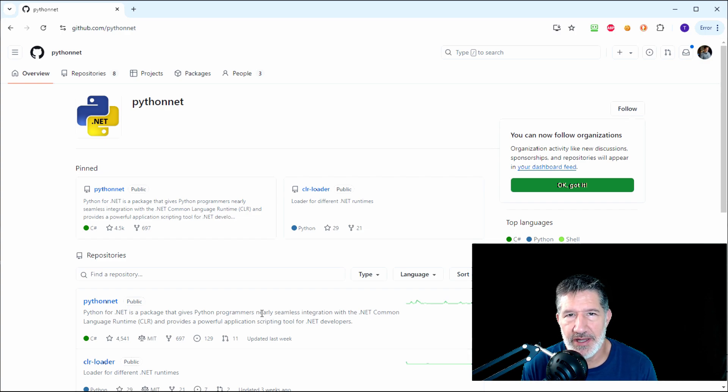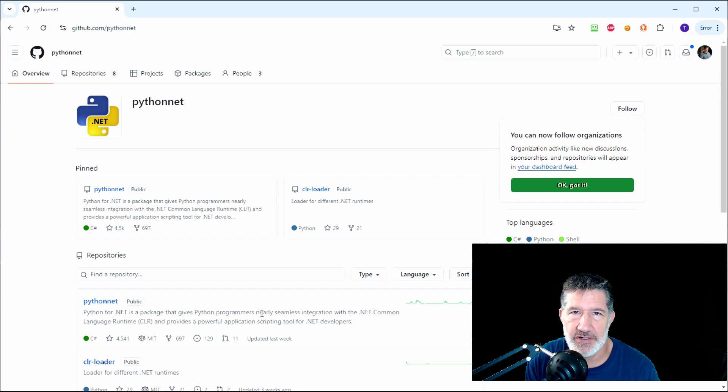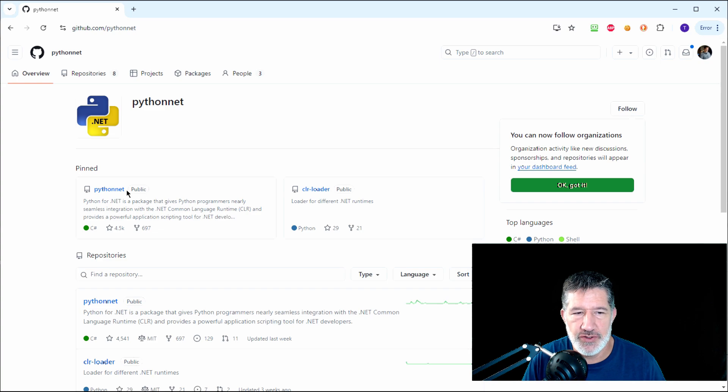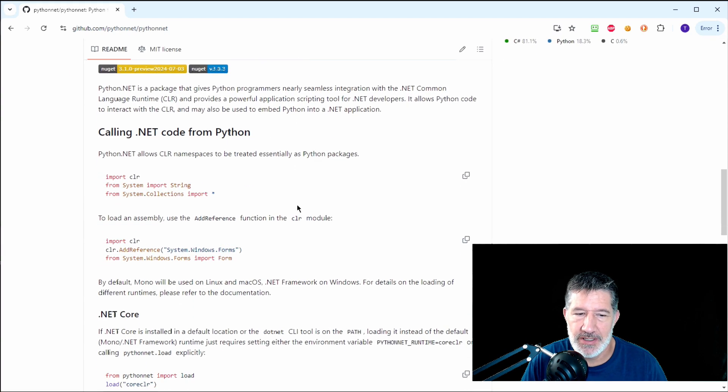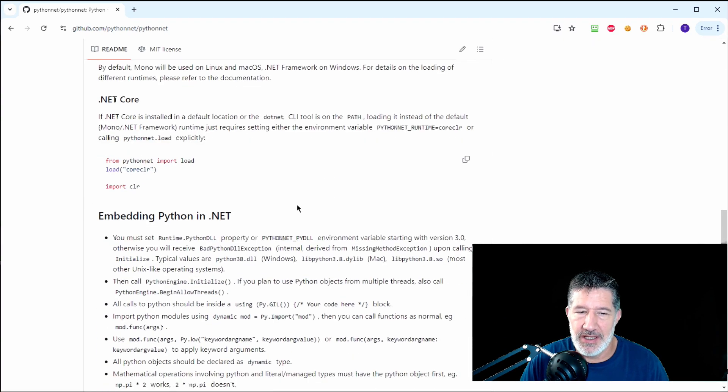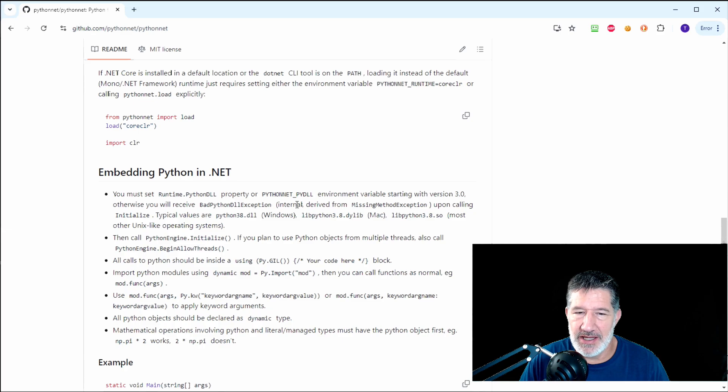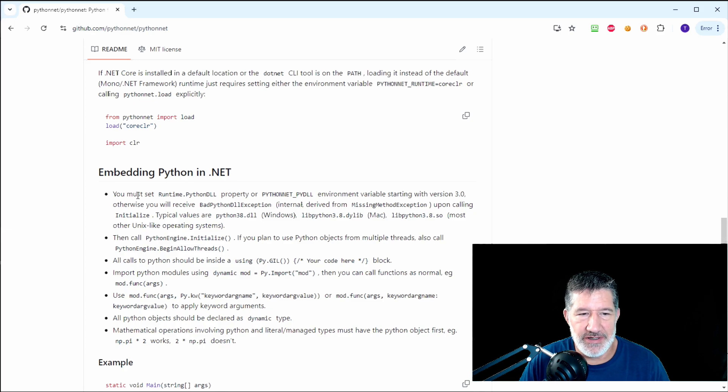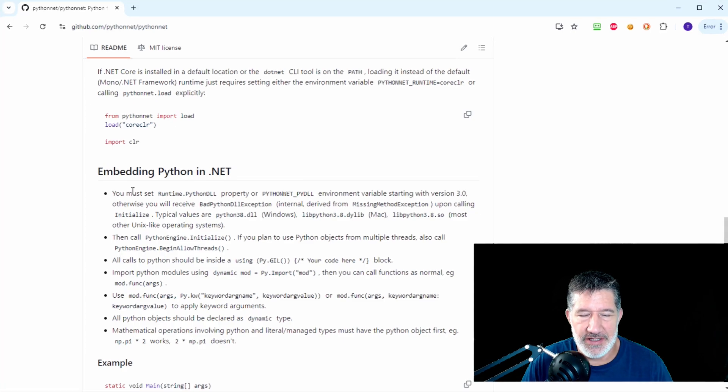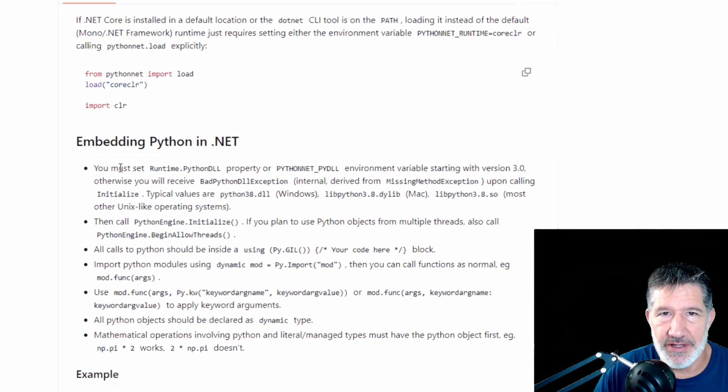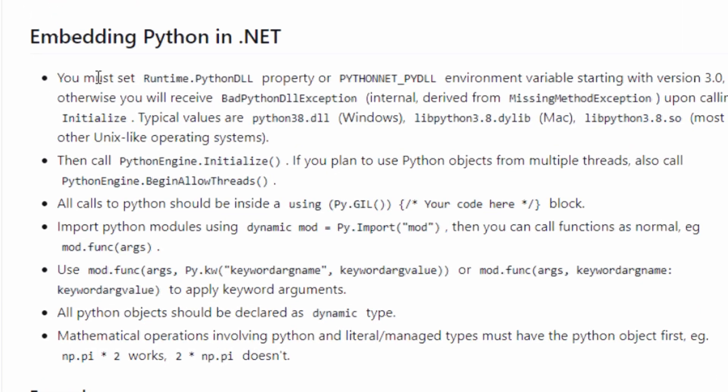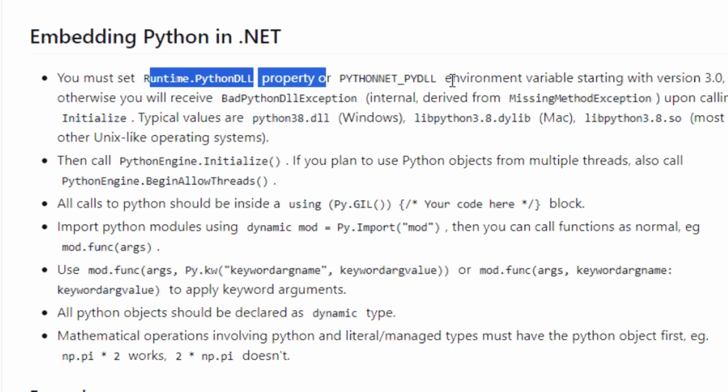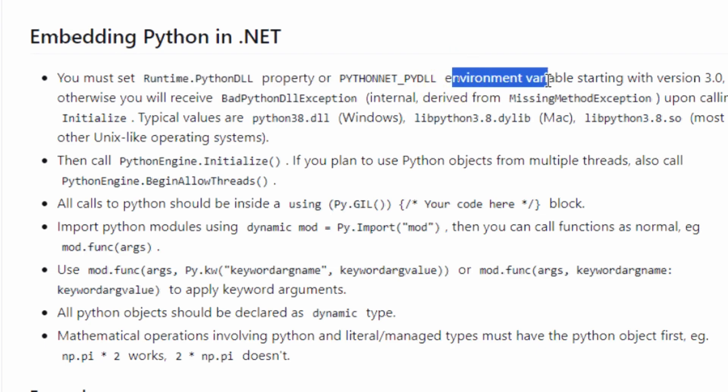So let me show you how I did that. This is the GitHub page for Python.net. Python.net's the package we're going to use to integrate C-Sharp and Python. If we drill in, we can see the documentation. And I had some problems here. It's not super clear, and that's why I'm making this video, so I can make it clear to you.